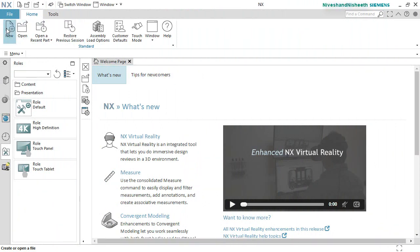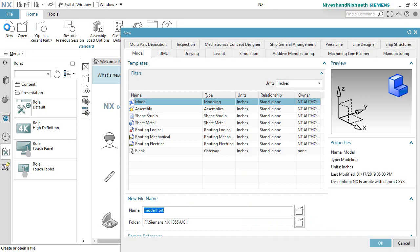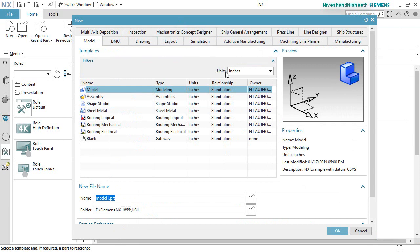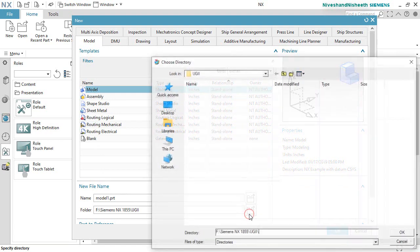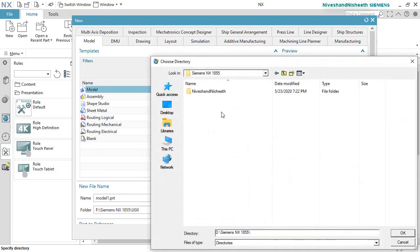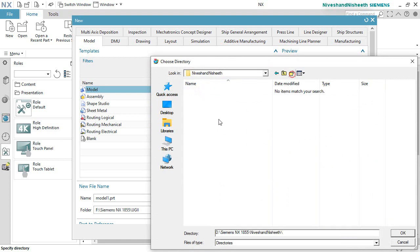Now we will activate the new button on here. It will keep as an inch file. Now we will set the location of the par file, so that our file gets saved here. Now we will create a new folder and save the par file with the name 'suspension spring'.